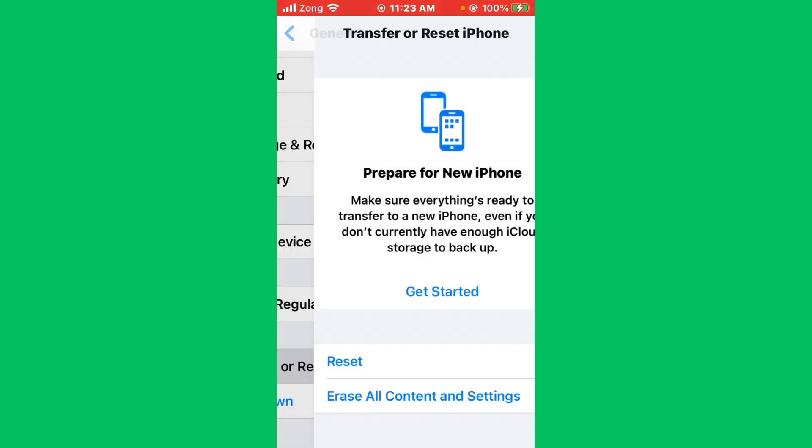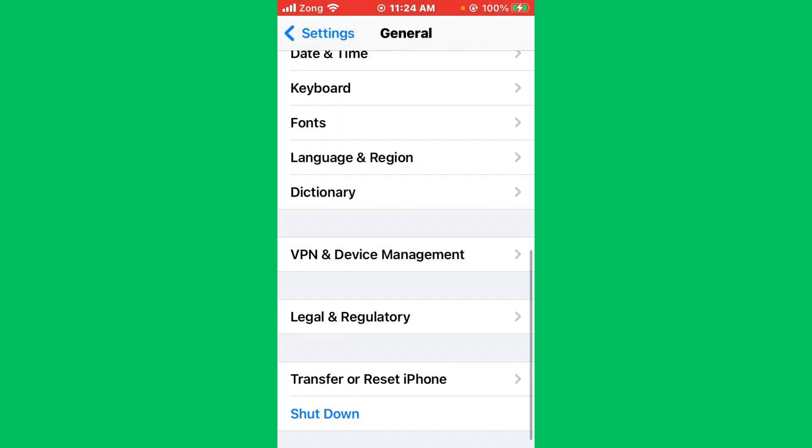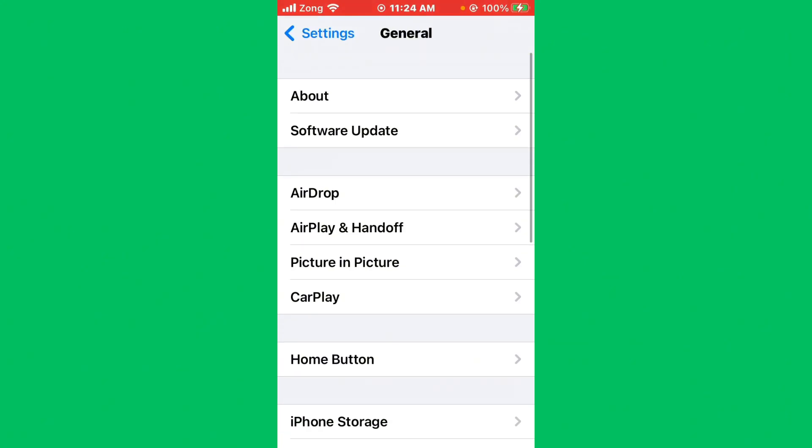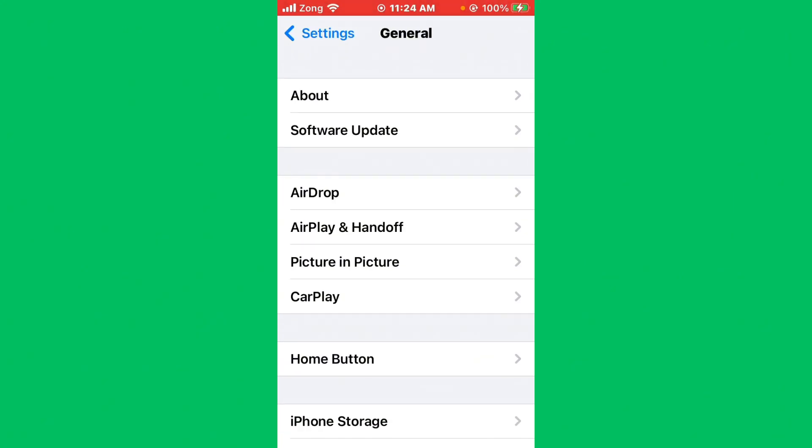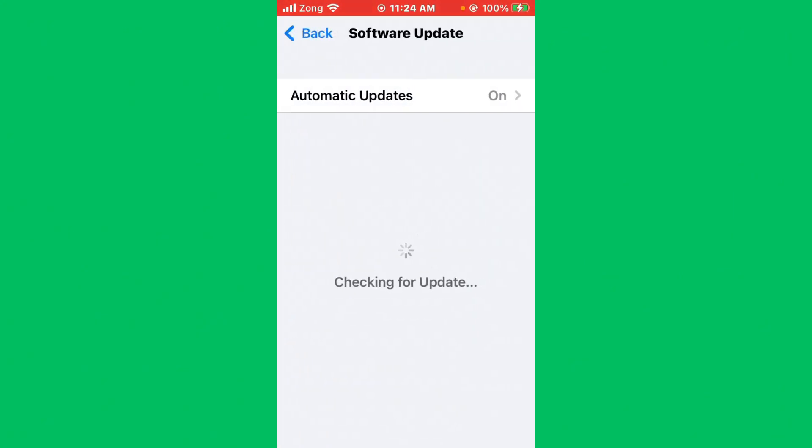After resetting network settings, you need to update your iPhone to the latest version. Tap on Software Update. If you have any update available on your iPhone, update your iPhone to the latest version.